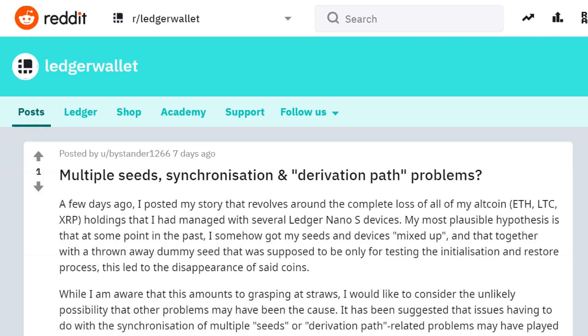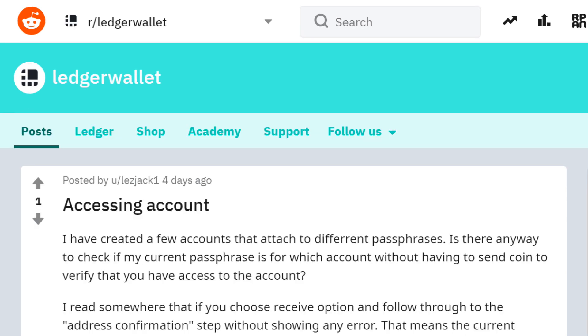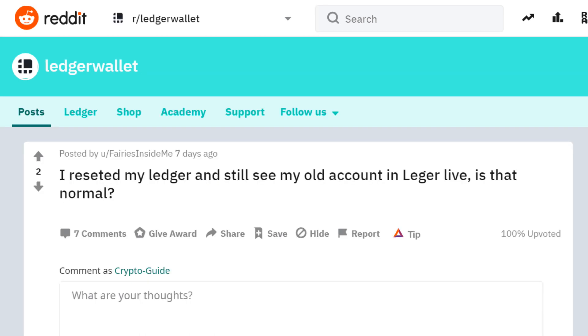Just over the last couple of weeks there have been a few instances of people getting themselves into trouble because they've lost track of which seeds their funds were stored on and accidentally thrown out a seed phrase backup which held all of their crypto.